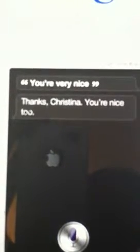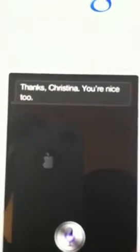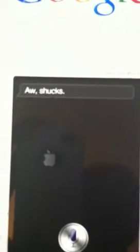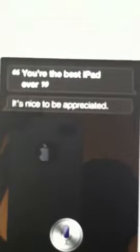You're very nice. Thanks, you're nice too. Good job. You're the best I've had ever. It's nice to be appreciated.